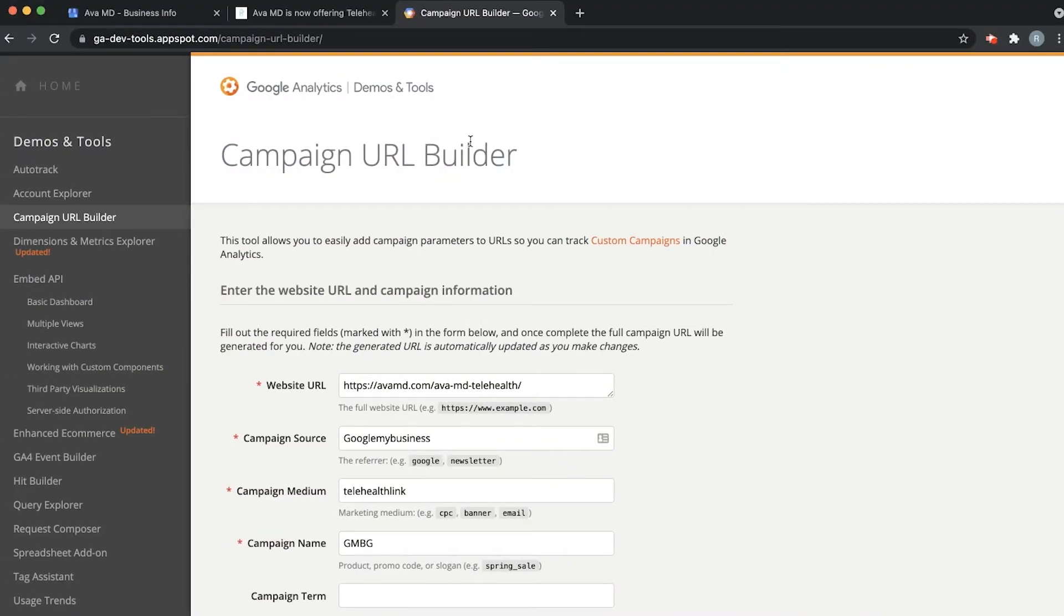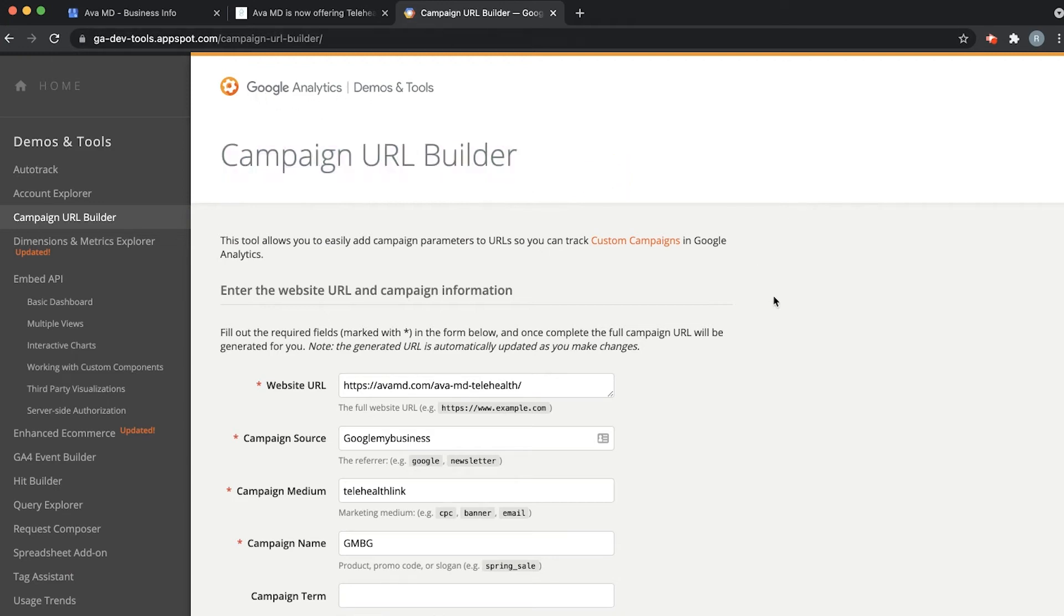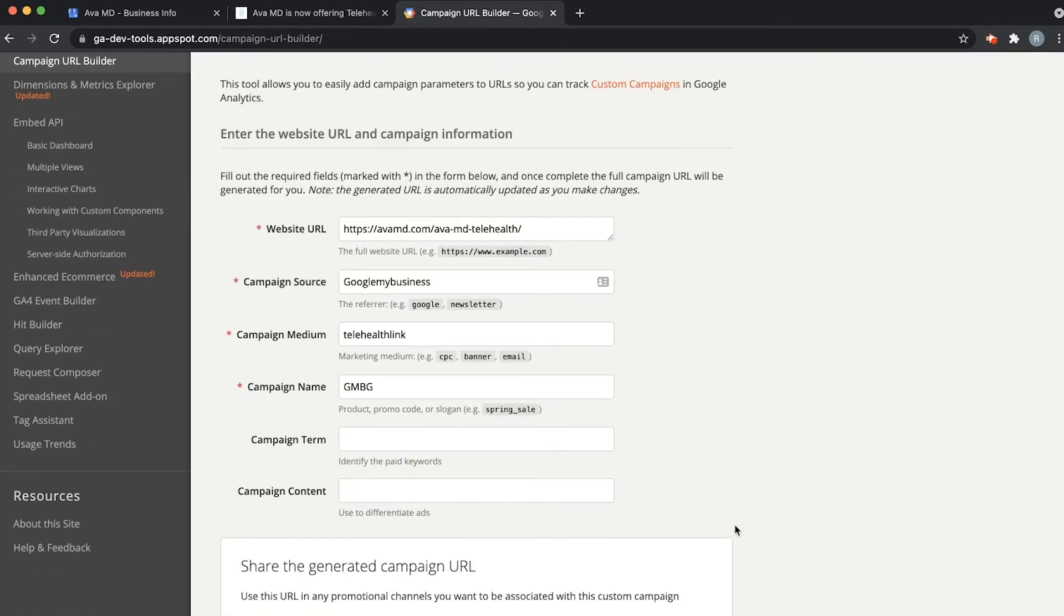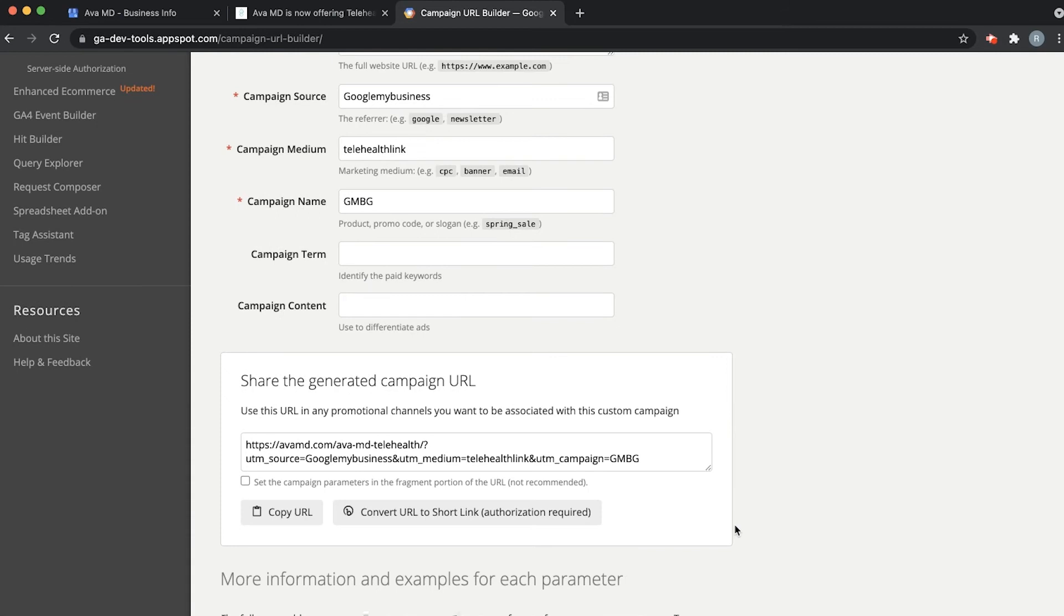So here we are again back on our campaign URL builder site by Google Analytics and we've already built our campaign URL so what we're going to do is we're going to copy it just like we did in the last video. So make sure to hit the copy button or ctrl or command C. I'm going to hit the copy button here and it's copied.